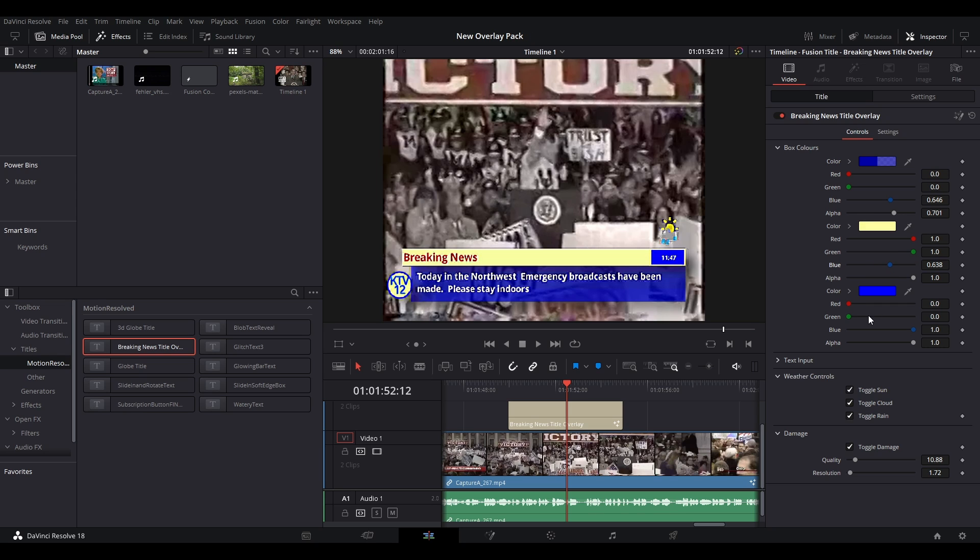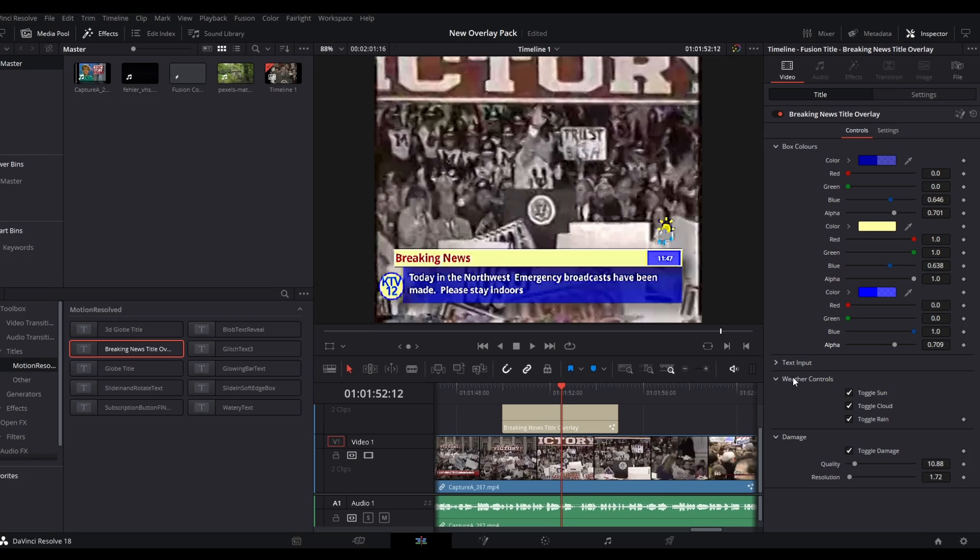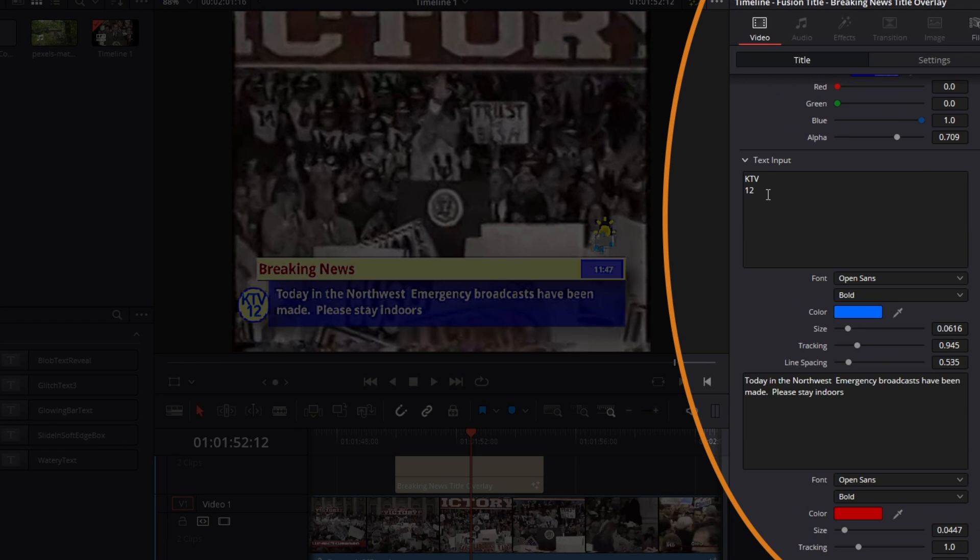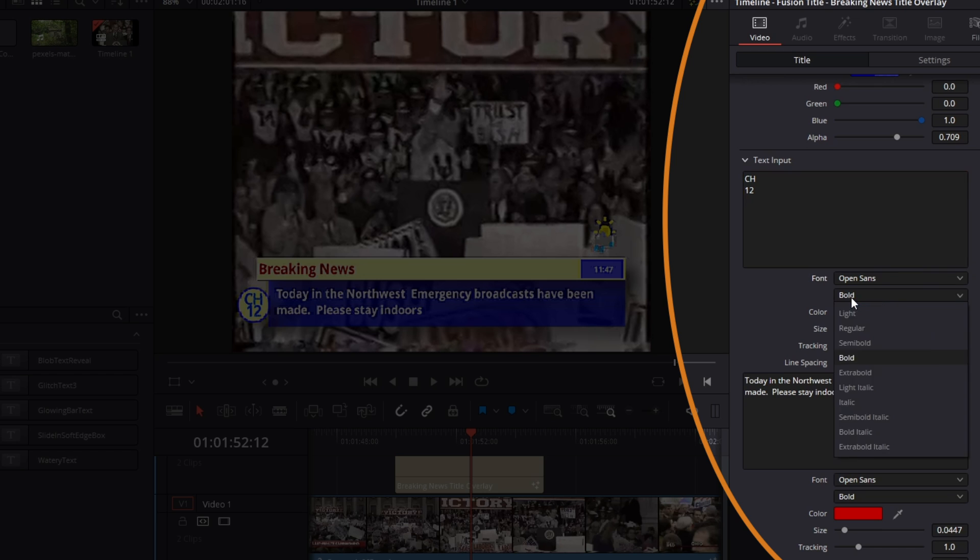The second section is the text control. You can adjust the text to your liking, including color, font, and size. You can also customize the name for the news channel to what you prefer.